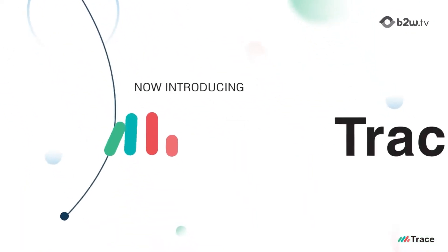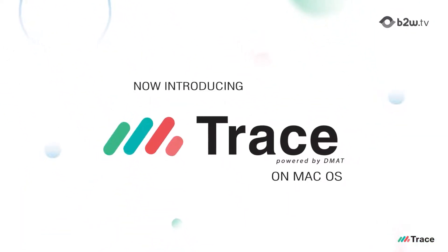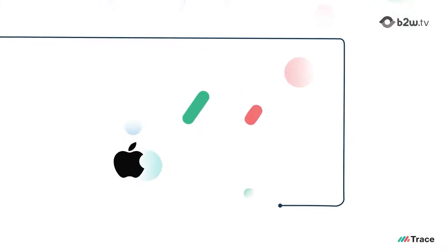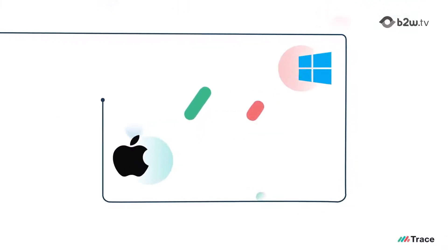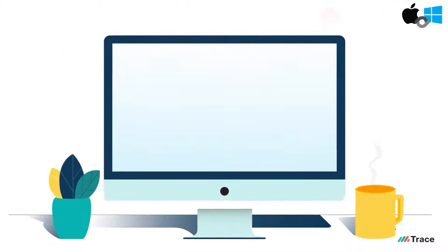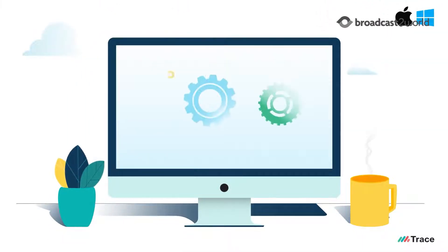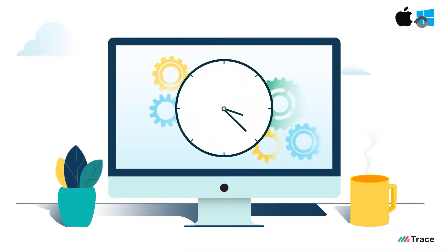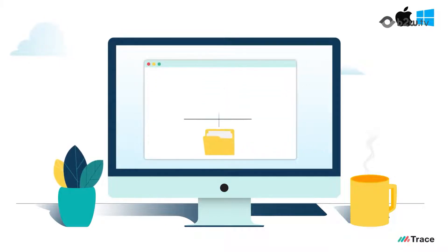Now introducing Trace on Mac and Windows OS, a desktop-based tethered solution for offline post-processing and real-time modem scanner data collection.